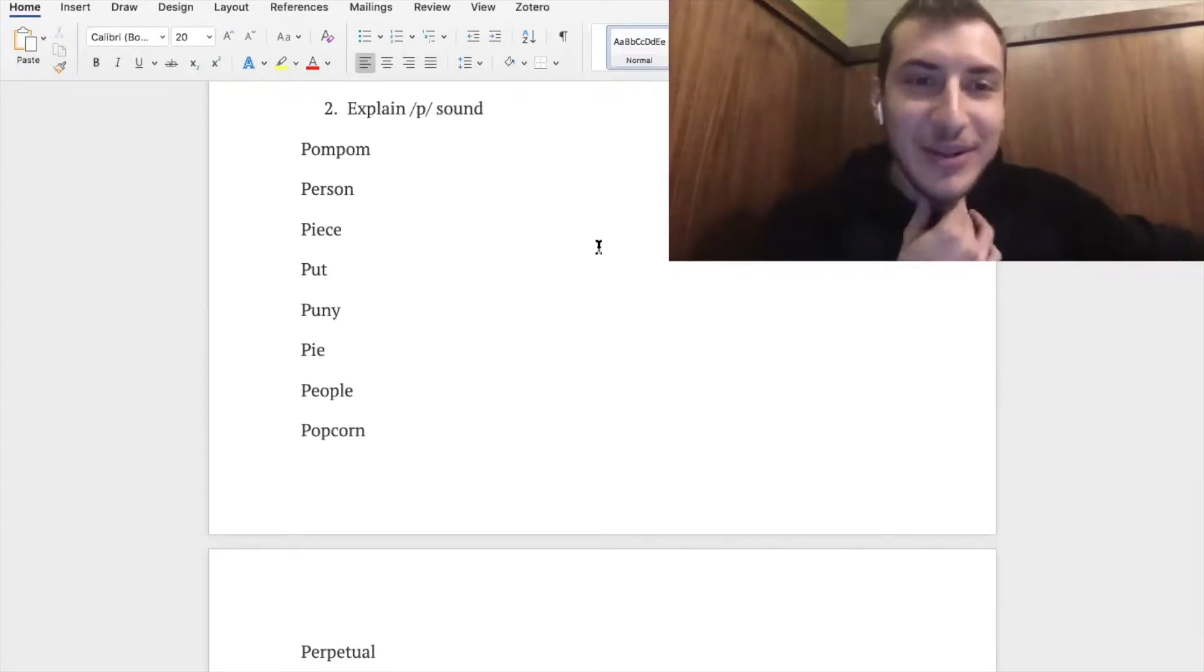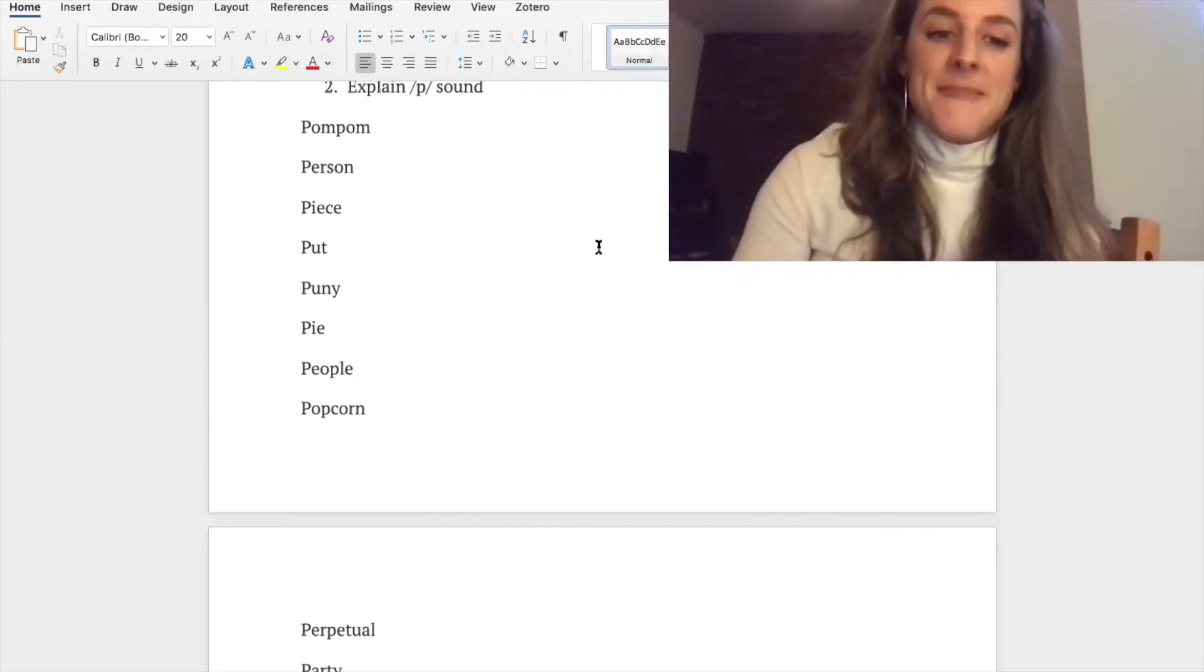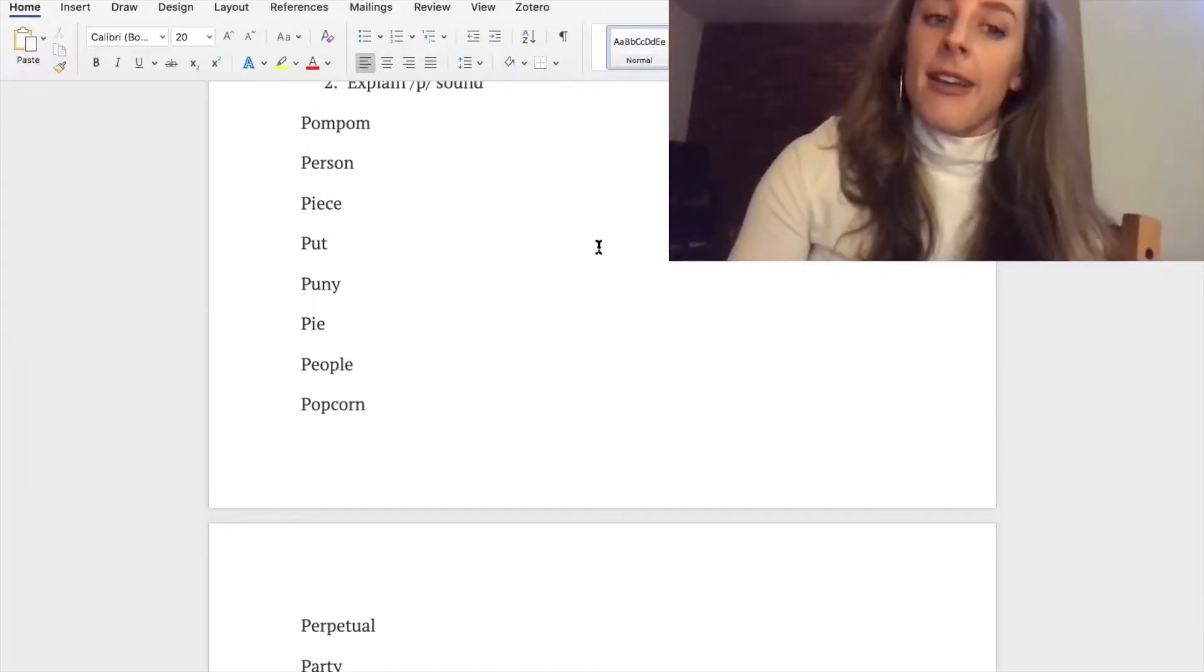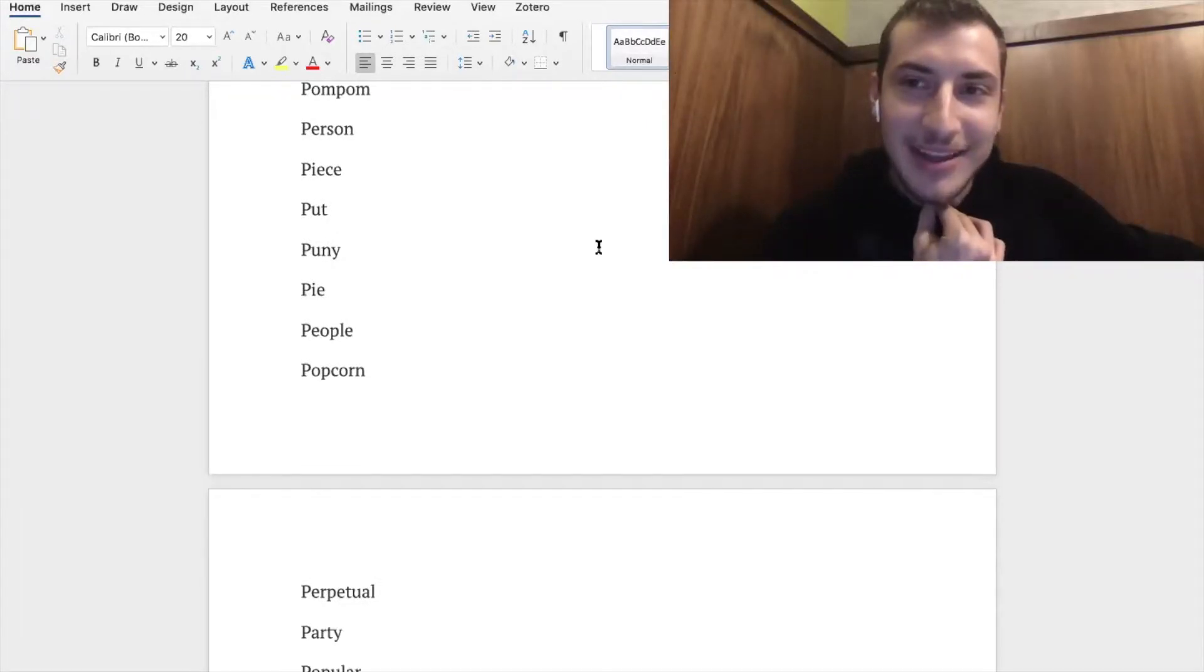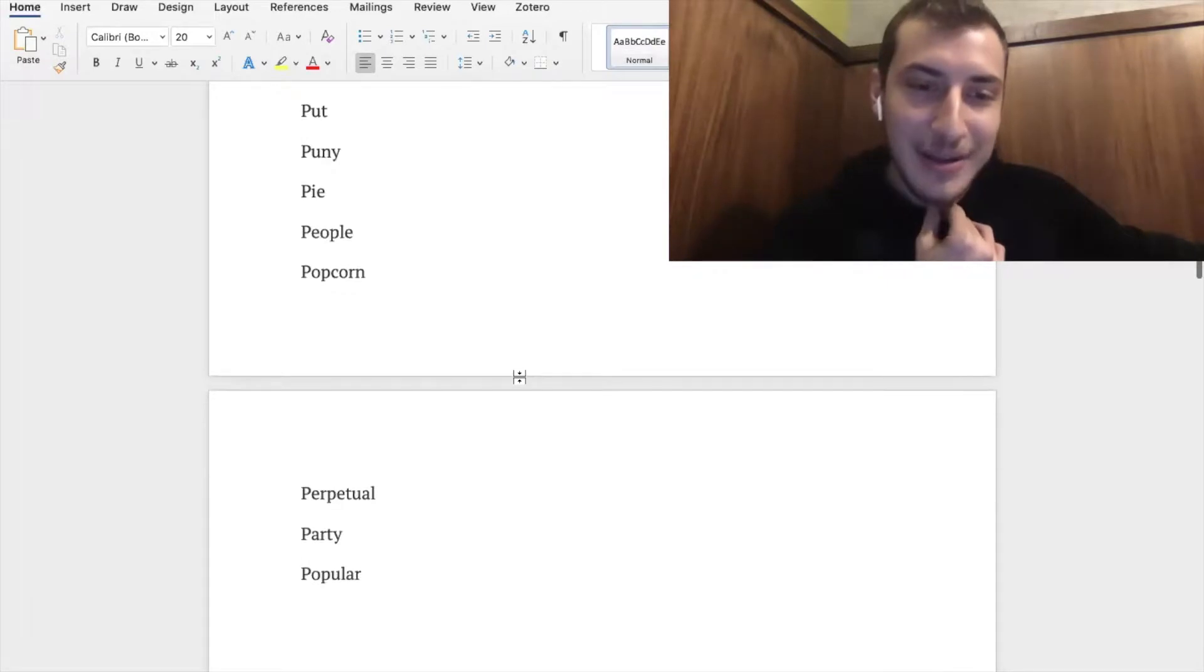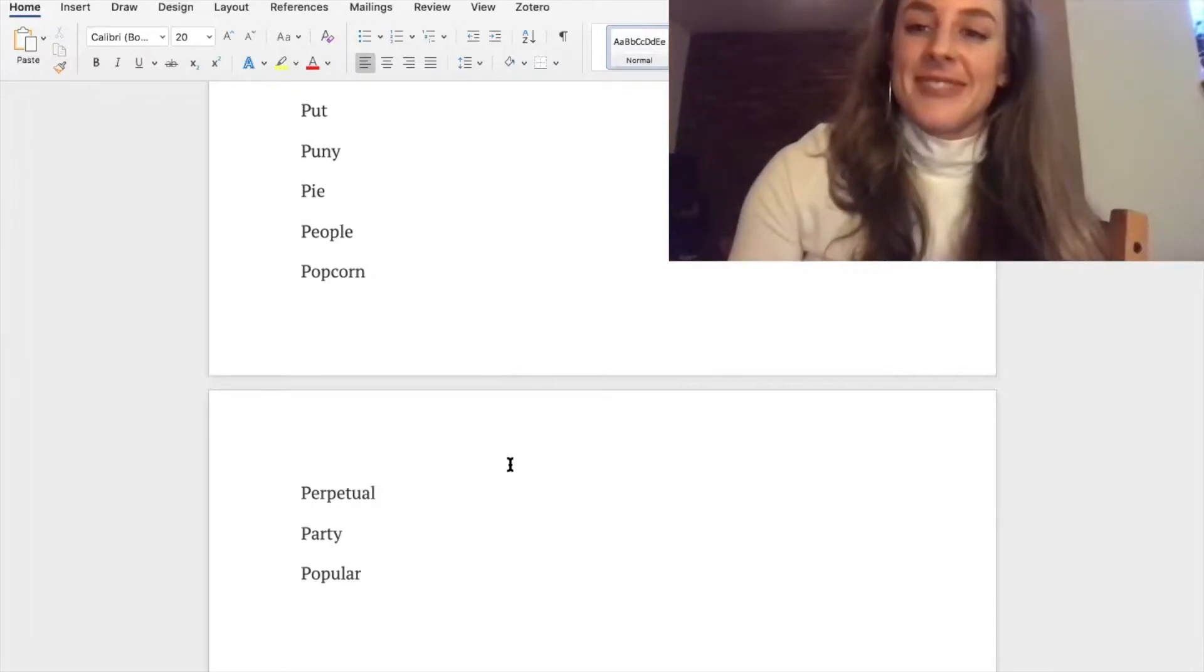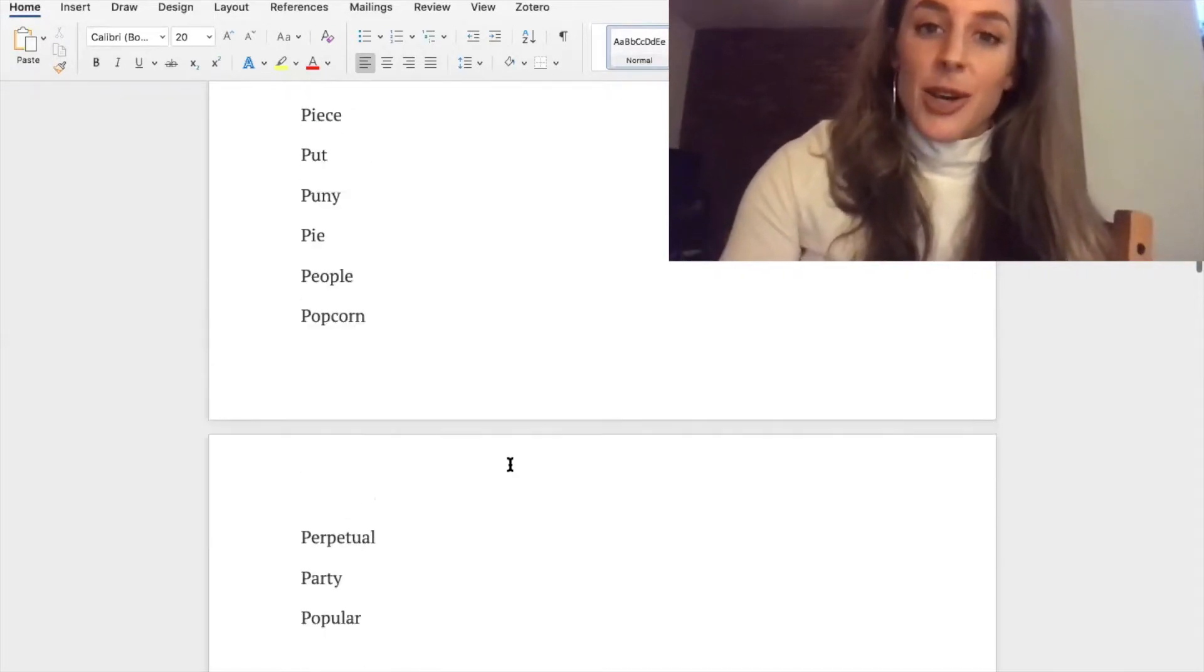Okay, people, yep, okay, people, popcorn, popcorn, yep, perpetual, perpetual, party, and popular. That was great job.